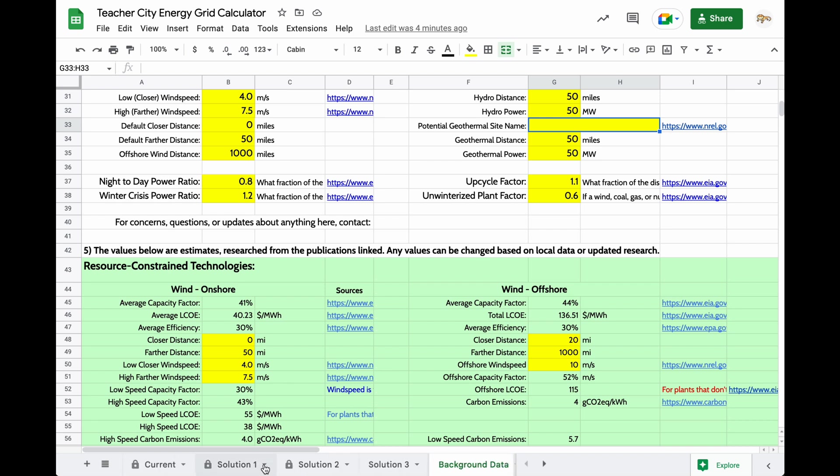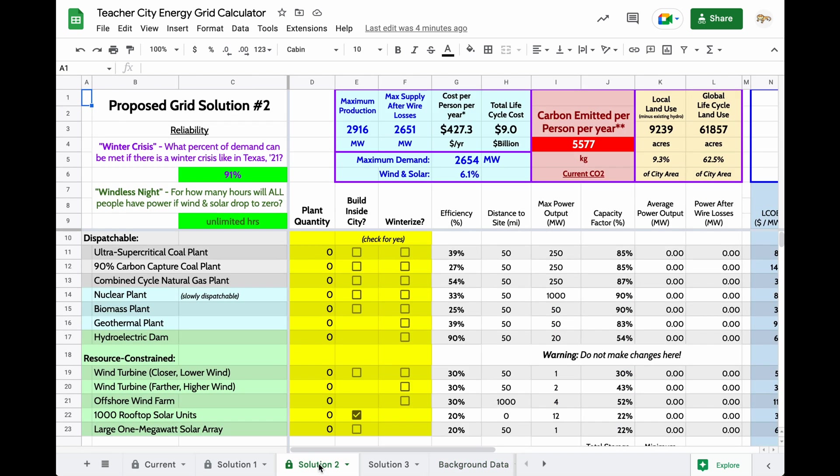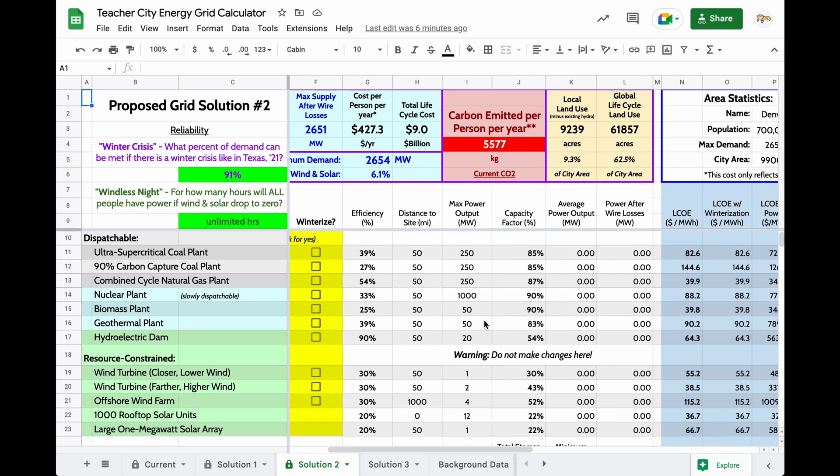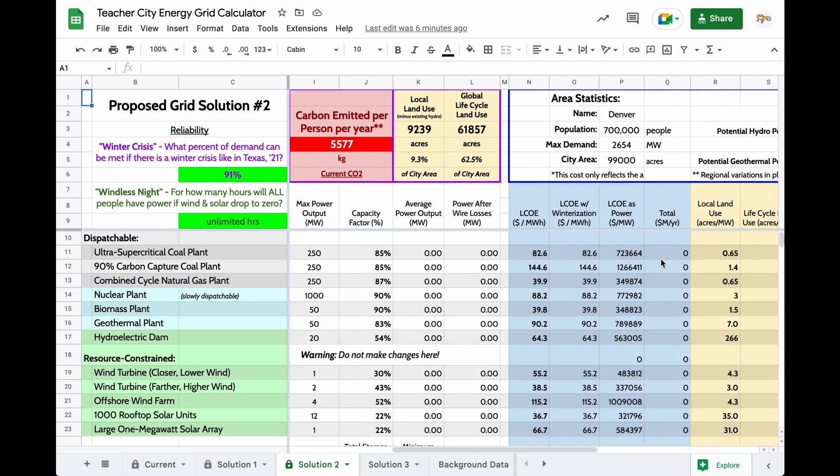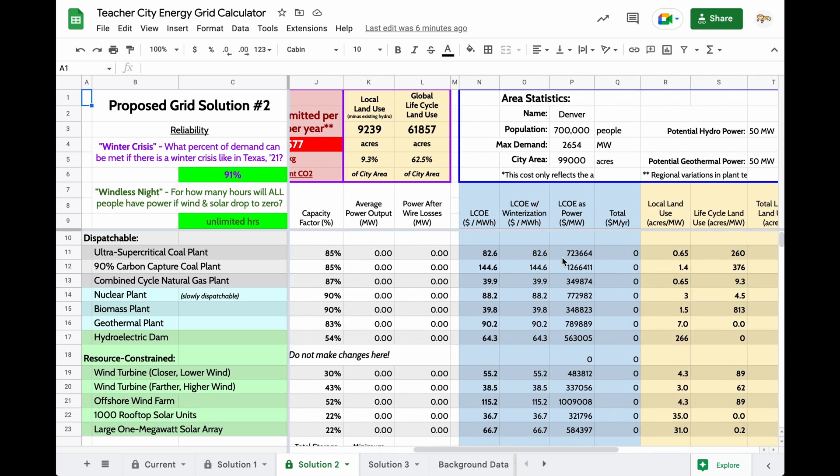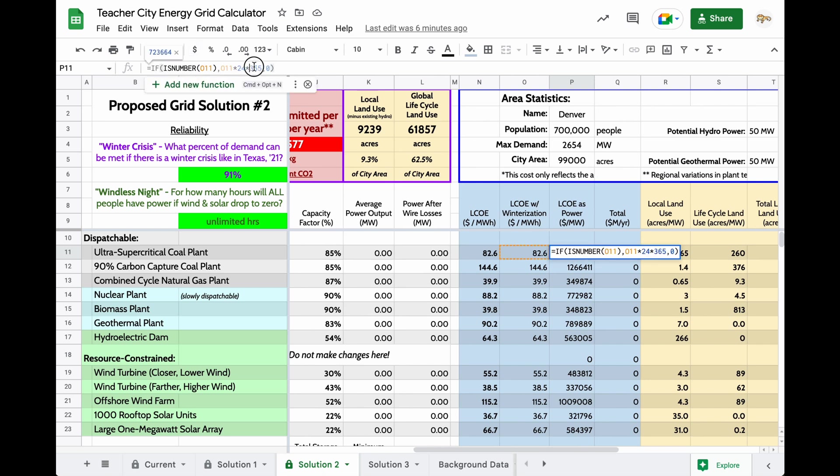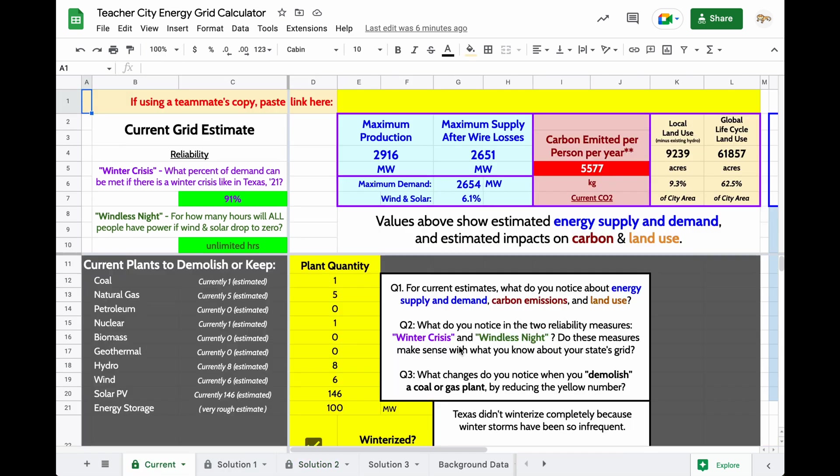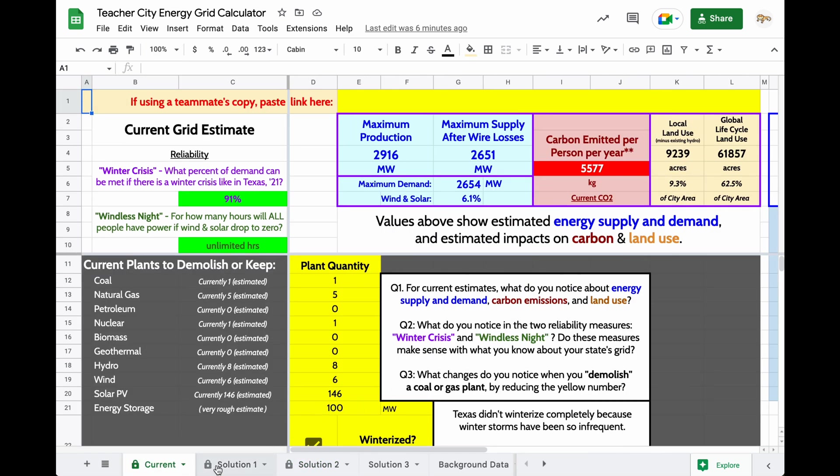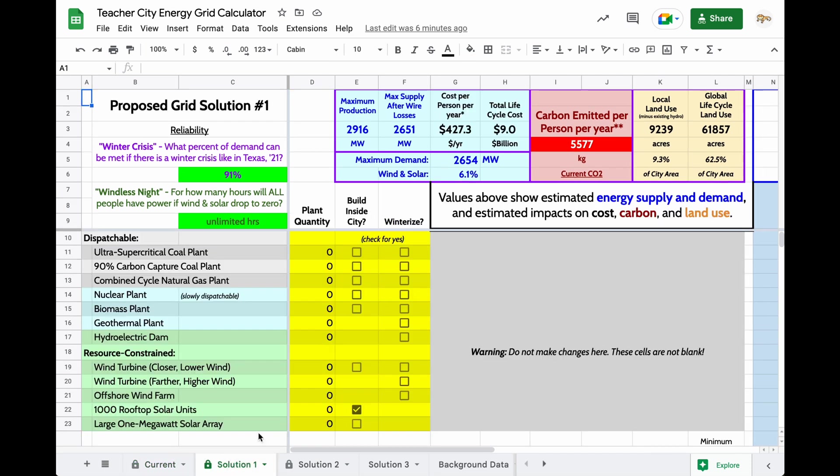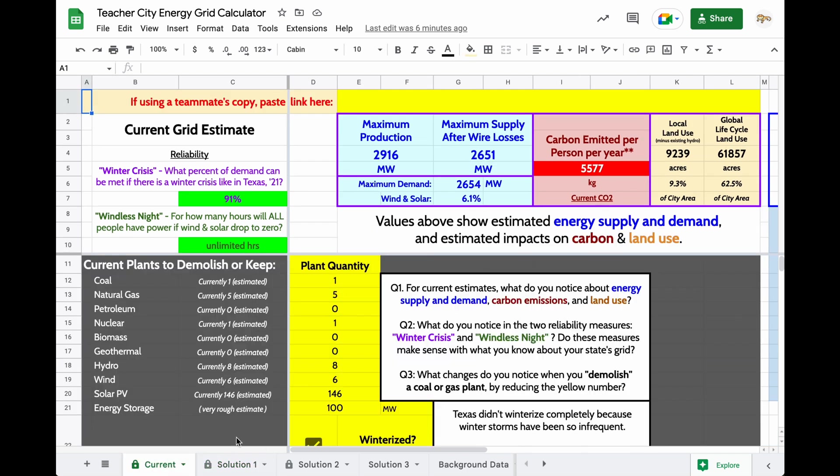So, notice one last thing, how the grid calculator is laid out. Solution 2 actually shows values that are being used. Some of these values are calculated, so there's some spreadsheet calculations going on up here. But, the first tab tries to make those values harder to see, so that students don't feel overwhelmed by seeing too many numbers at once.